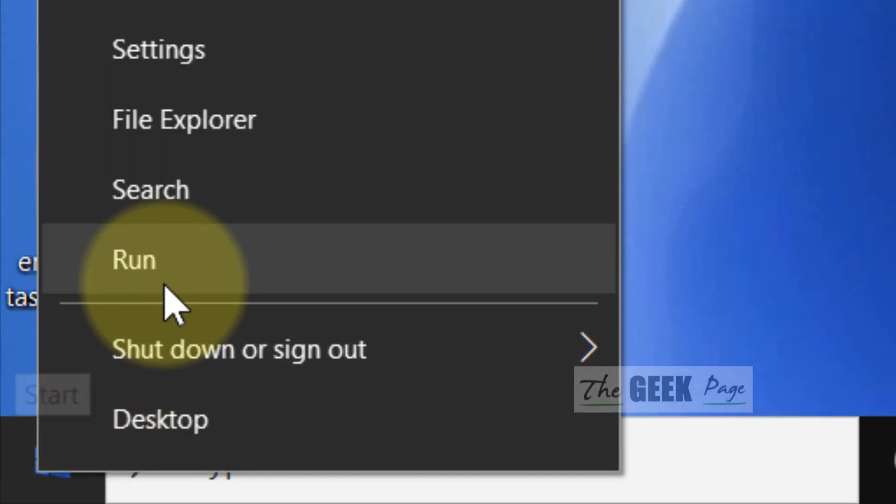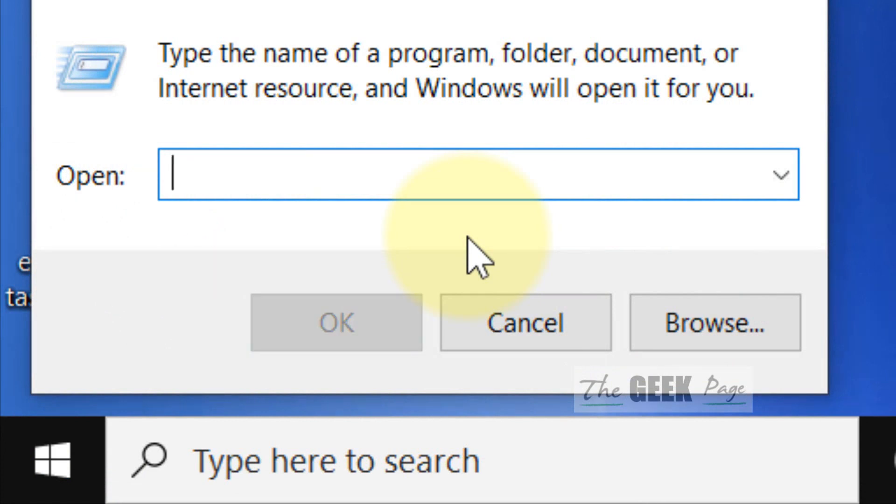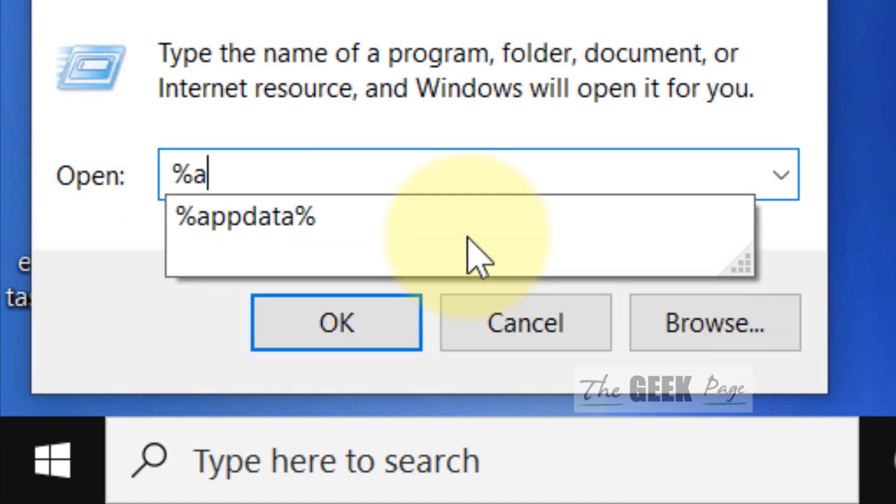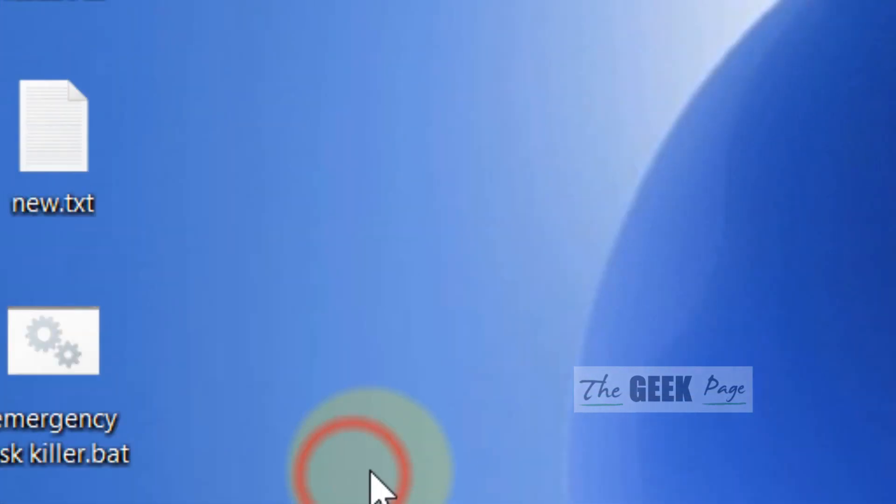Just right click on the start button, click on run and now write %appdata%. Click on ok.